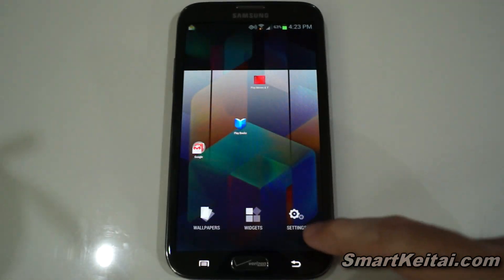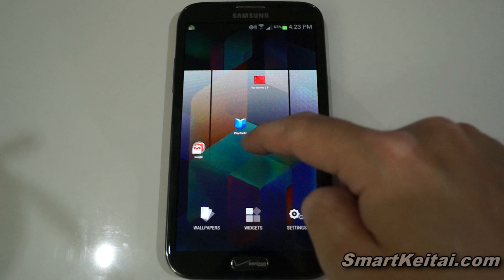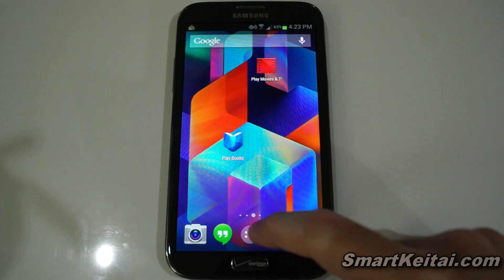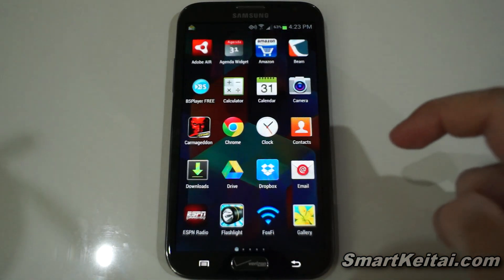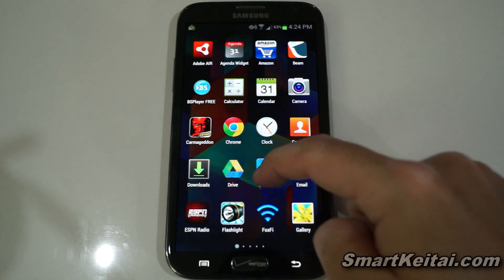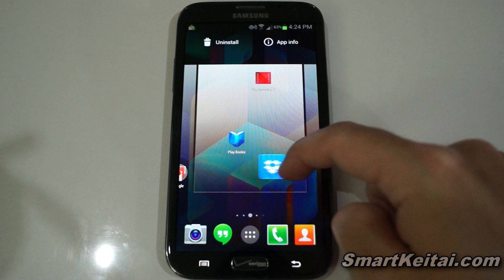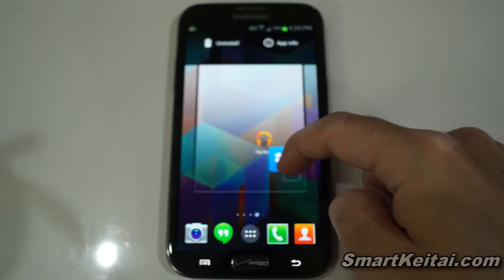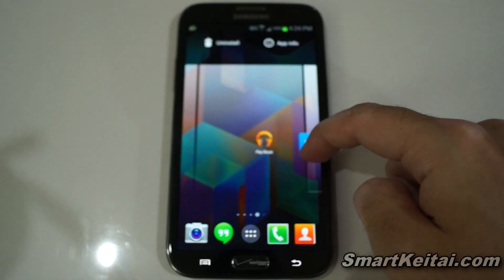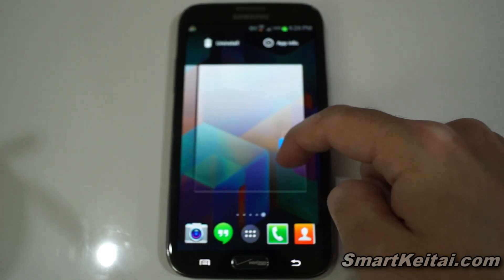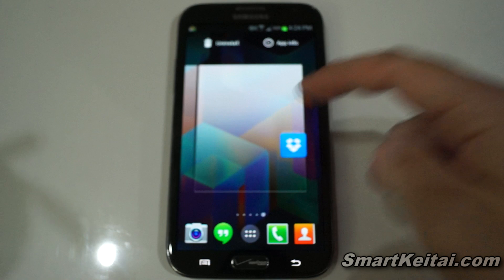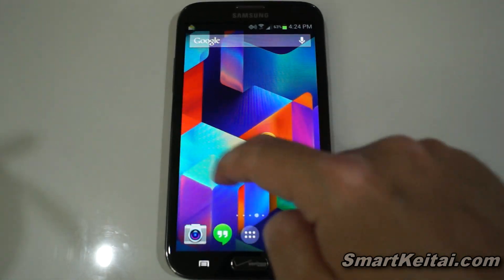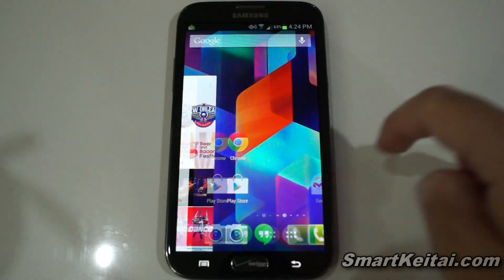And then you have a settings menu there. Let's go over here and I want to show you how to add more home screens. You just drag an icon and pull it over and you can add more home screens just like so.